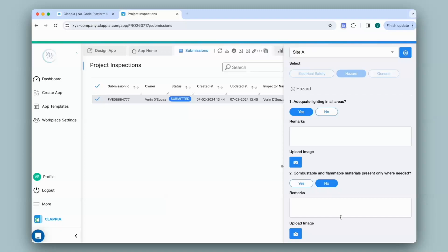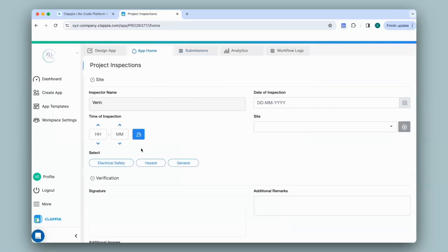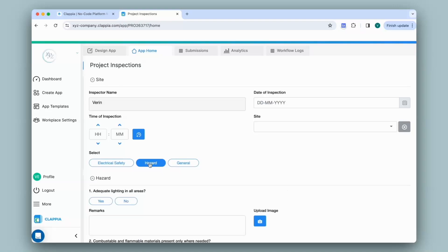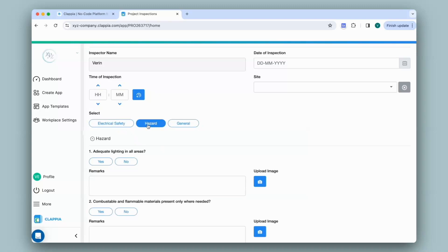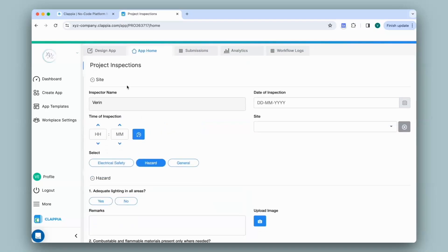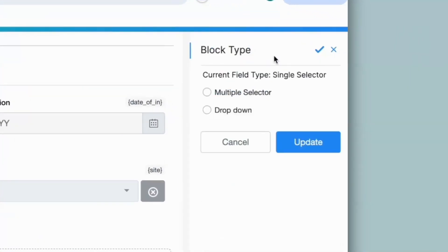Now, what if you need multiple sections to be selected, filled in, and submitted? For example, in App Home the user needs to select the Electrical Safety section, fill in the details, and also select the Hazard option and fill in its details. With the Single Selector block, the user can only select a single option and fill in the corresponding section. For filling in multiple sections, you can use the Multiple Selector block instead.